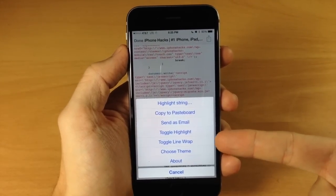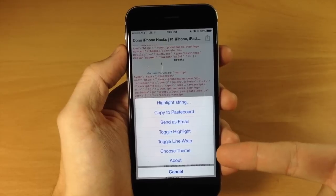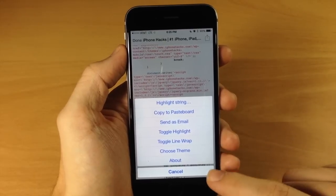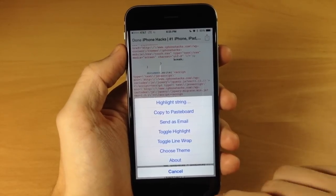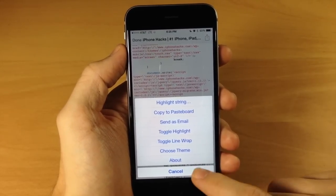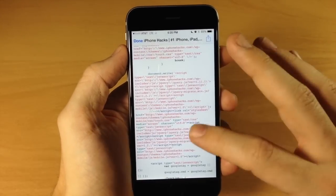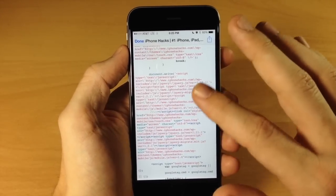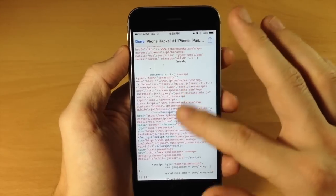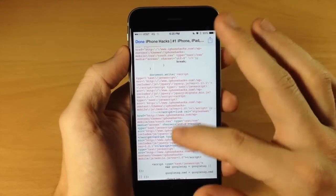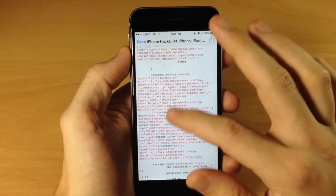toggle highlight, toggle line wrap, choose the theme, or you can actually check out about the application itself. But this can be really helpful for web developers if you're on the go or anything like that. You can see that it does get a little buggy.